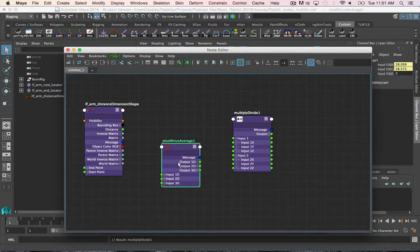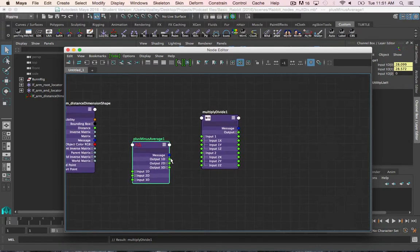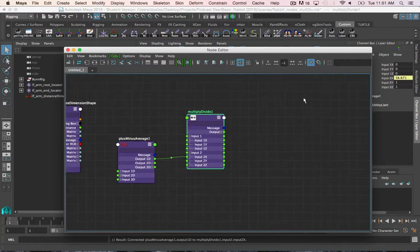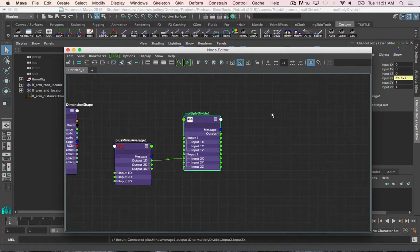First I'm going to connect the max length of the joints into input 2x via the output 1d. When I connect into input 2x, the connection is there and the correct value is there. The problem is it is a direct connection, and often when you do direct connections with joint translate values — especially for a stretchy limb — it can sometimes cause cycles. So I want to keep this max length value, but I just don't want the direct connection. If I break the connection, the value goes to 0.